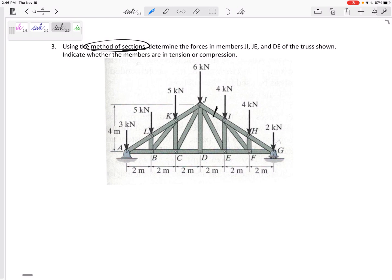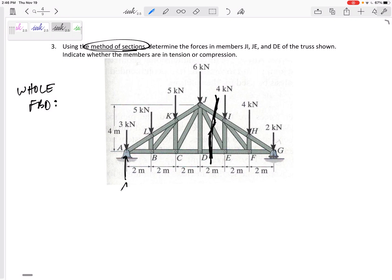I'm going to cut it right here and keep one half or the other. First step: let me look at the whole free body diagram and solve for the support reactions.